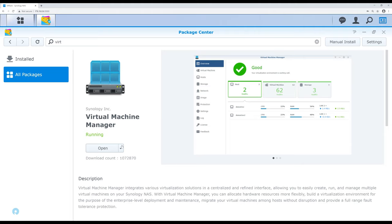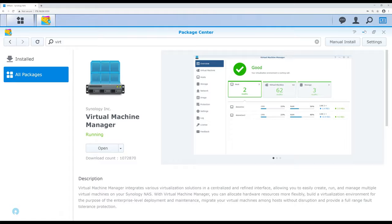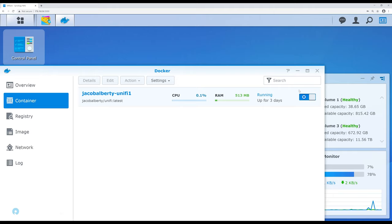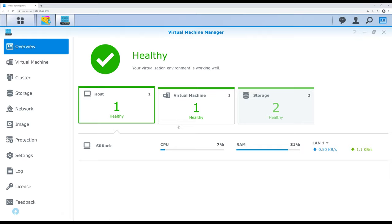Virtual Machine Manager itself isn't going to use much. In our system, RAM usage is at 80% right now. The way that breaks down: we have probably a gig used for system resources, and we're also running Docker for a Ubiquiti controller, which we limited to one gig. That left us with maybe five gigs for additional VMs. When you go into Virtual Machine Manager, you need to be aware of what resources you're allocating and make sure you don't overextend yourself.